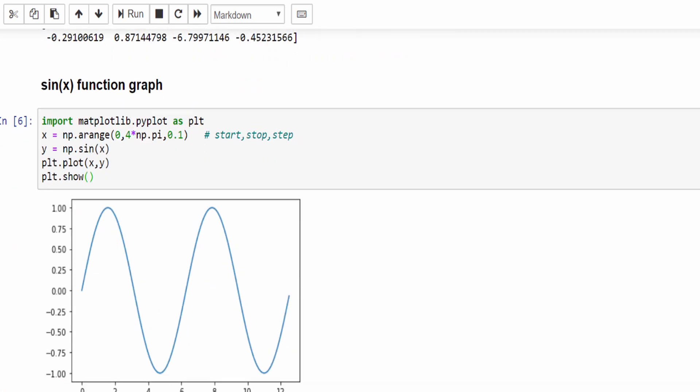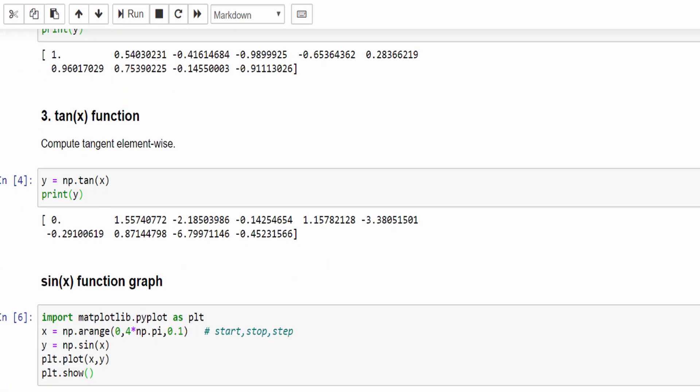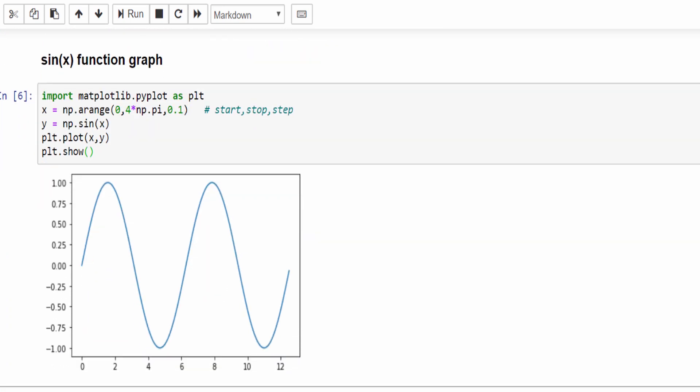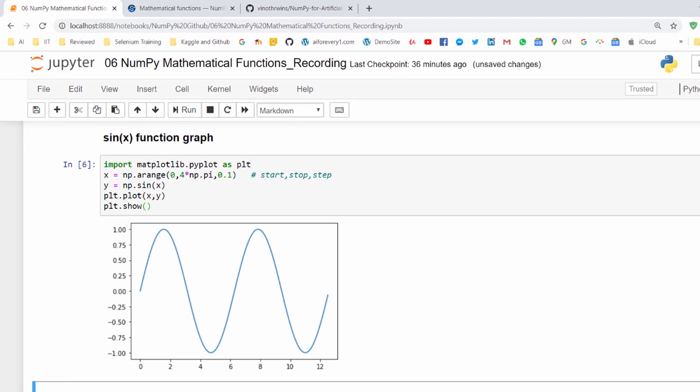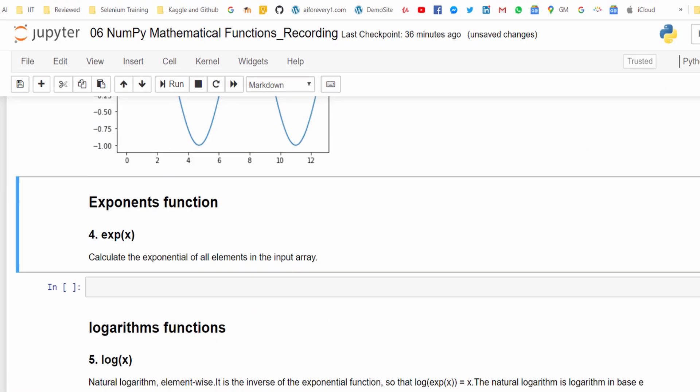In real time data science projects we use matplotlib, pandas, and NumPy together to visualize like this. Very soon we will be learning these concepts. Hope you got an idea how to do sin x, cos x, tan x functions. In addition to this we have many functions — you can refer to this URL.